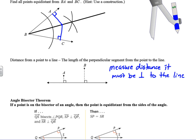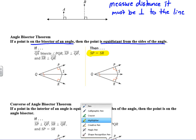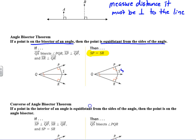That leads us to the Angle Bisector Theorem: if a point is on the bisector of an angle, then the point is equidistant from the sides of the angle. So if we have an angle bisector, the conclusion is SP equals SR. For example, if one distance is five, the other is five as well.